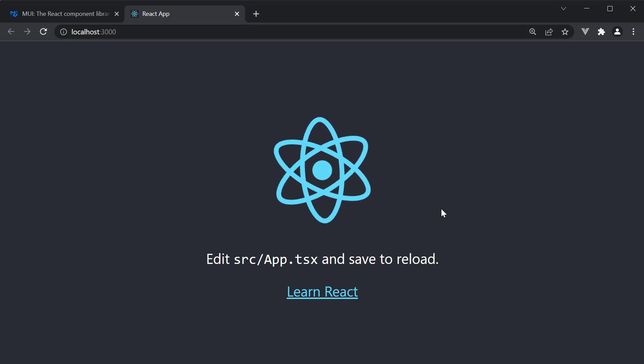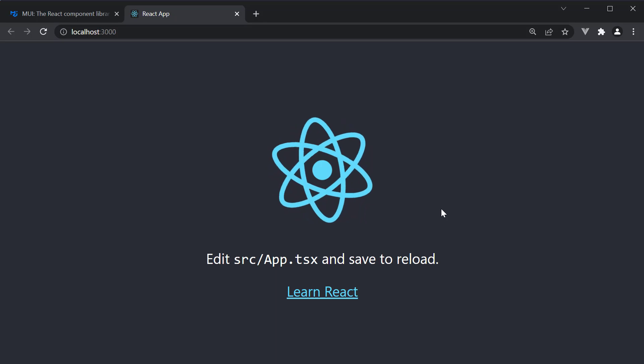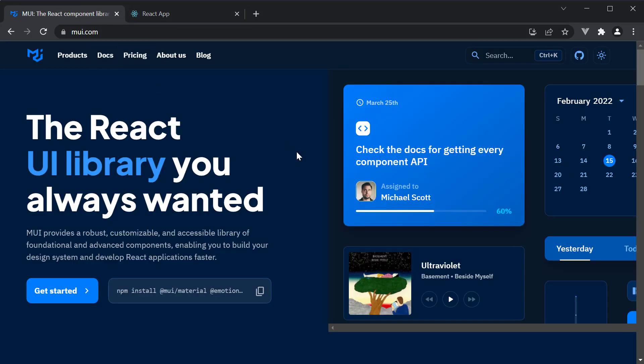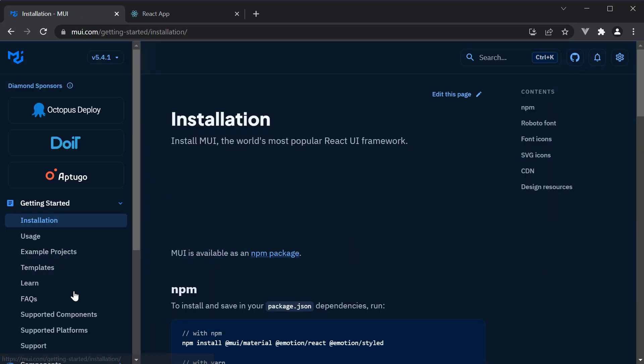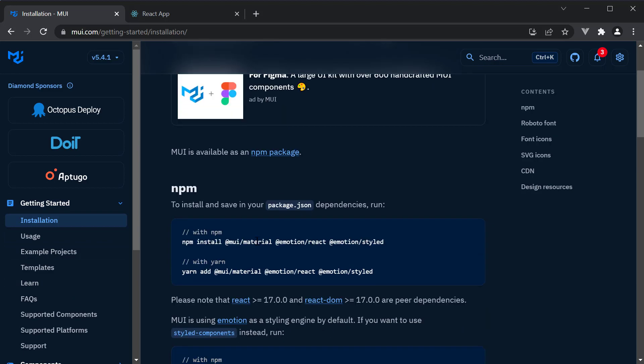Our next step is to install the Material UI package. If you head over to materialui.com and click on Get Started, under Installation, you can see the command to run with either npm or yarn. I am going to copy the yarn command.